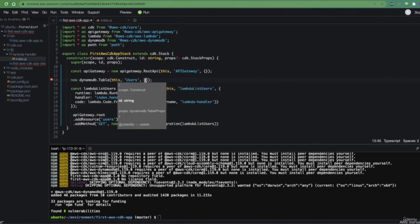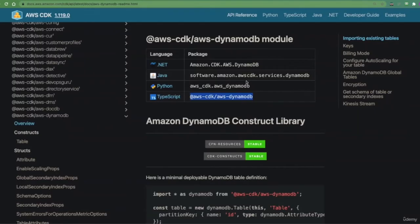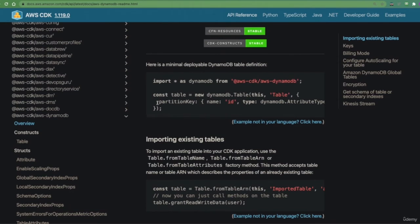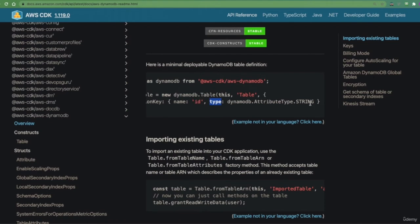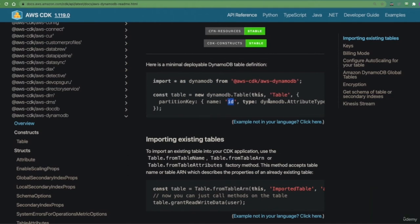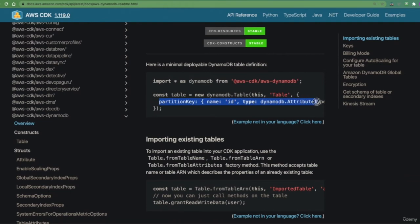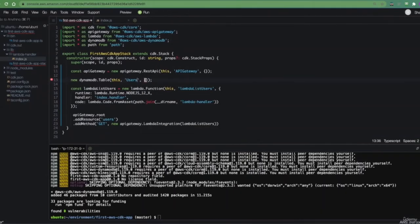Let's see what it is from the documentation. The only required prop in order to create a DynamoDB table is the partition key. If you are familiar with SQL-based databases like MySQL or Postgres, the partition key is basically like a primary key of the table. It has a name and also a type — it might be a string, number, or binary. Let's define our partition key while creating our DynamoDB table — let's leave it as 'id' for now, because we are not interested in the structure of this table for the purposes of this tutorial. We'll just store IDs and emails of our users.